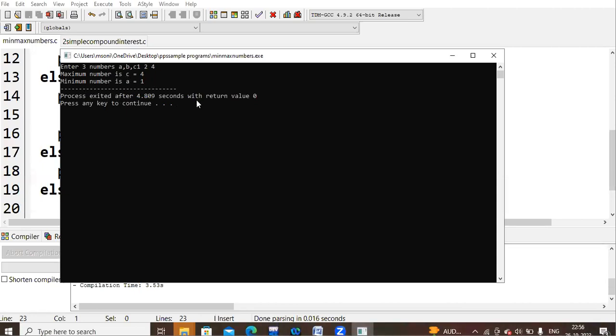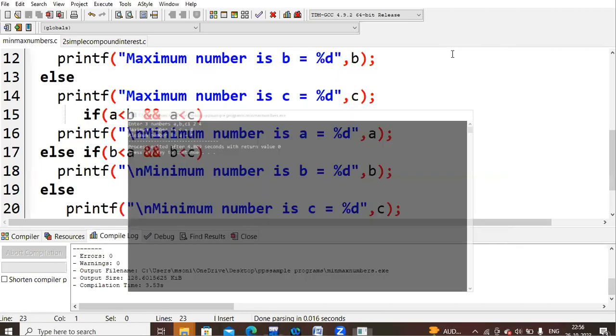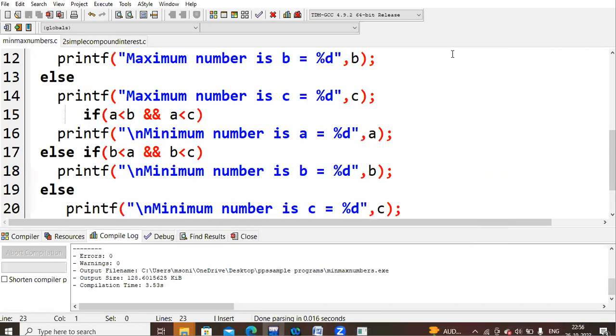You can give any number of different values, but this program is written for three numbers only. This is the program for finding the minimum and maximum of three numbers. Thank you.